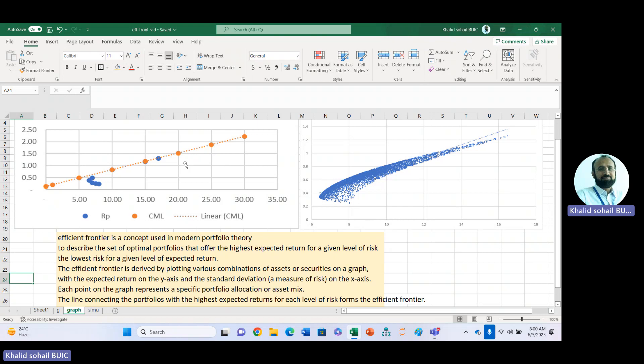Efficient Frontier is basically the line connecting the portfolios with the highest expected returns for each level of risk. There is some criticism because we are using historical data, and that criticism can be tackled through simulation — like in the second graph, we can get the Efficient Frontier through simulation.